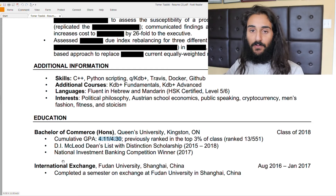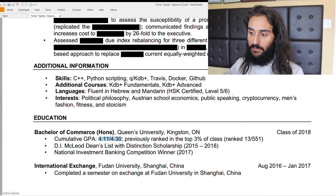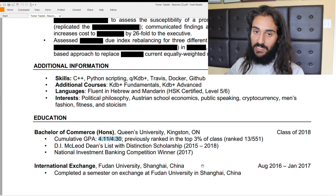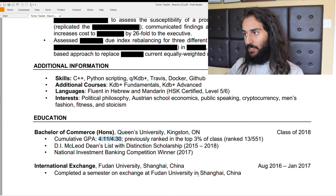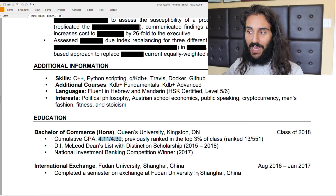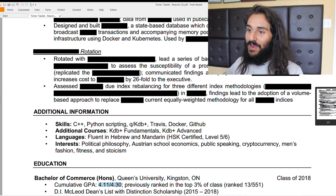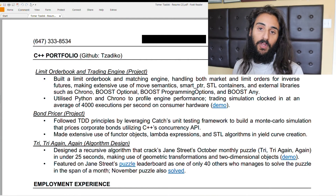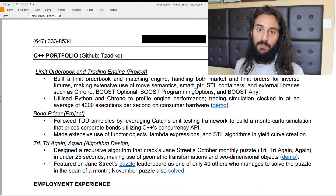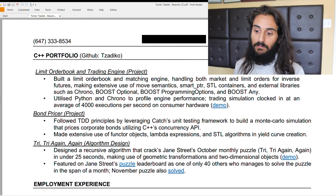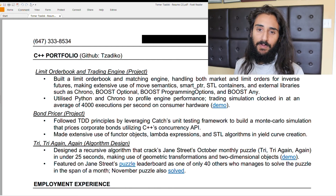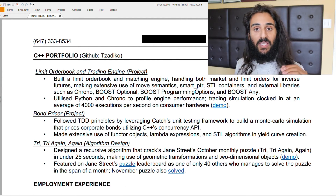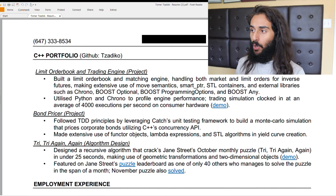I also did an international exchange at Fudan University in Shanghai, China — worth noting in the education section. To summarize: start your resume with your portfolio, then employment experience, then additional information, and end with your educational experience — unless you're coming out of university with no employment and no portfolio. In that case you can't easily fix the employment gap, but you can fix the portfolio by using what you've learned in school to create pet projects.